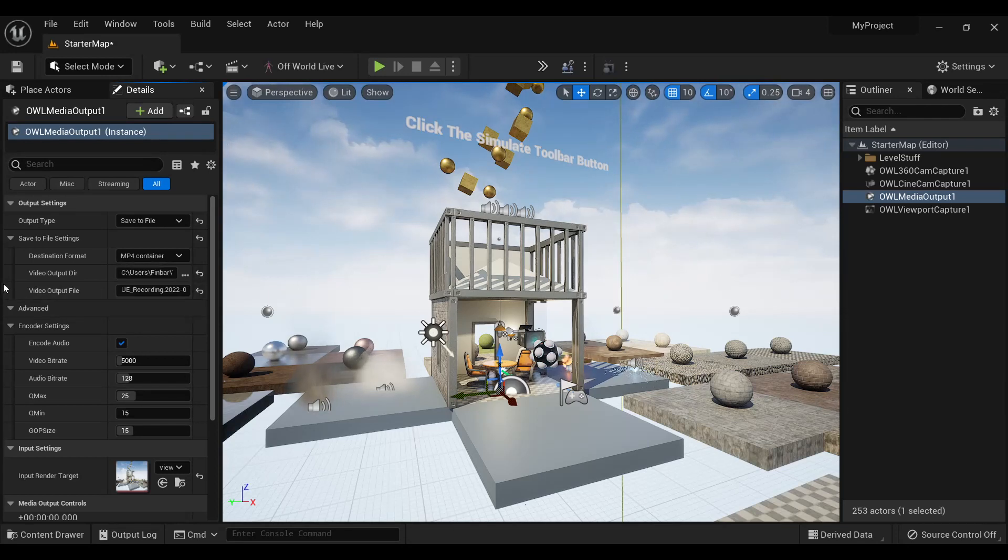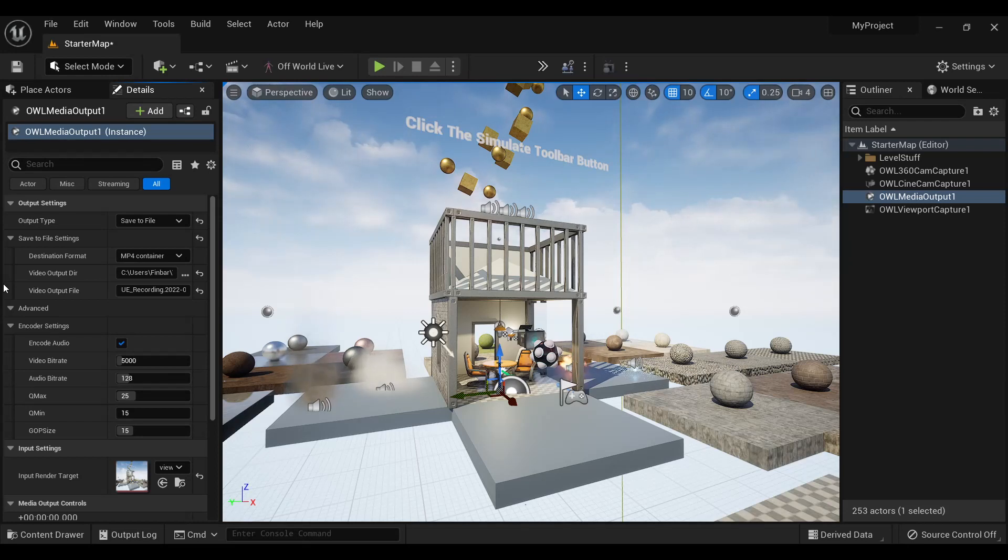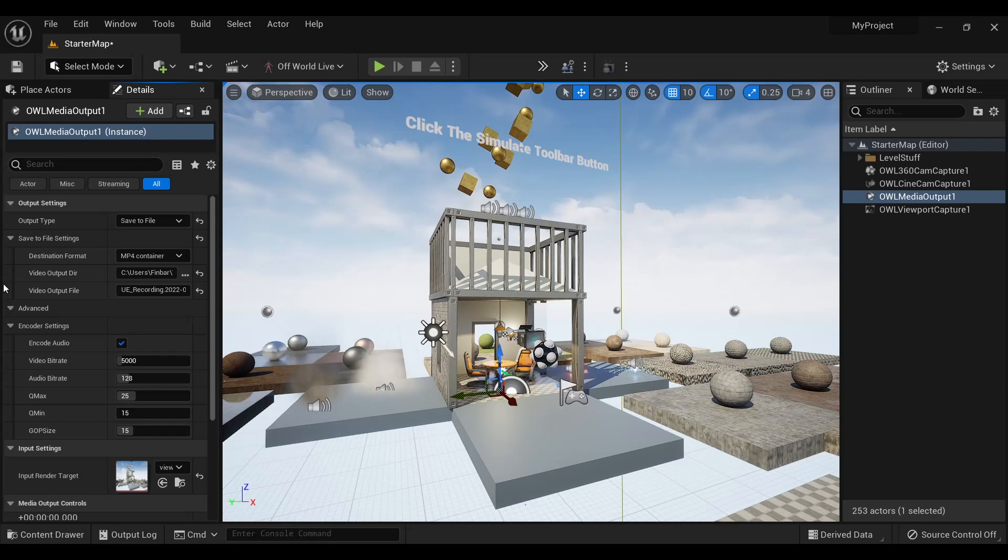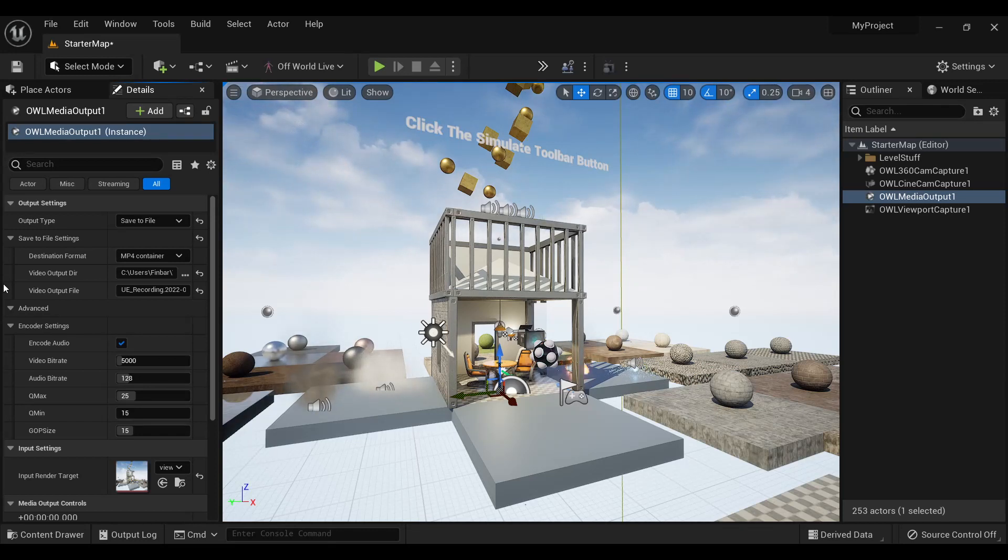The media output comes from an integration of FFmpeg into Unreal, which is a multimedia audio-visual capability.